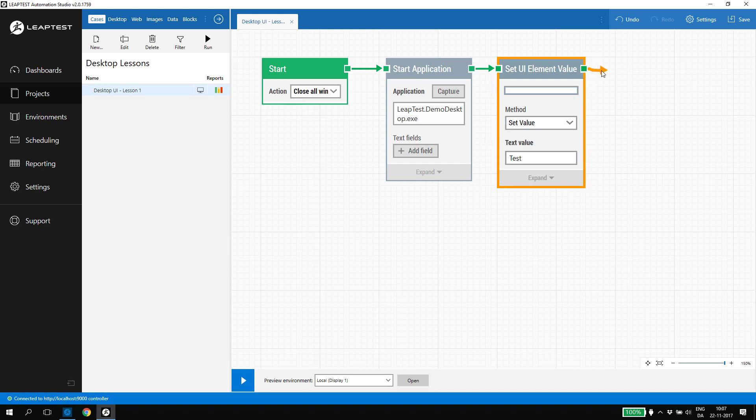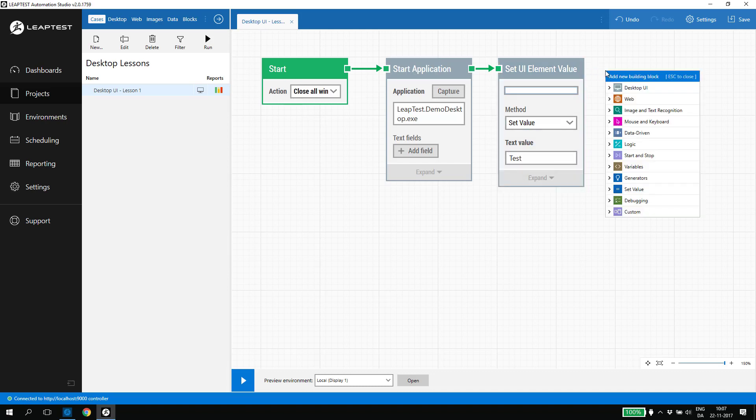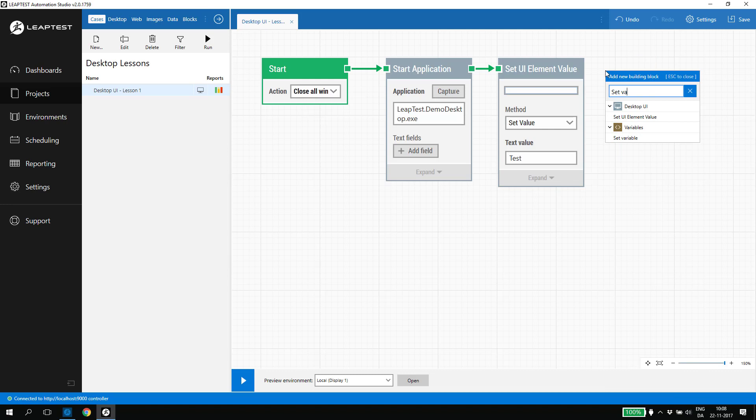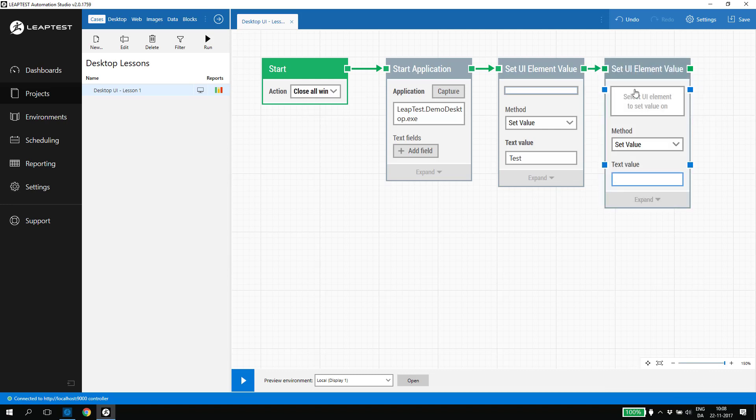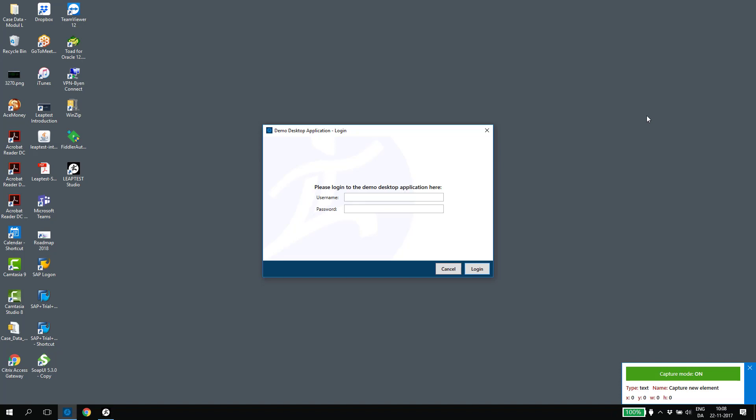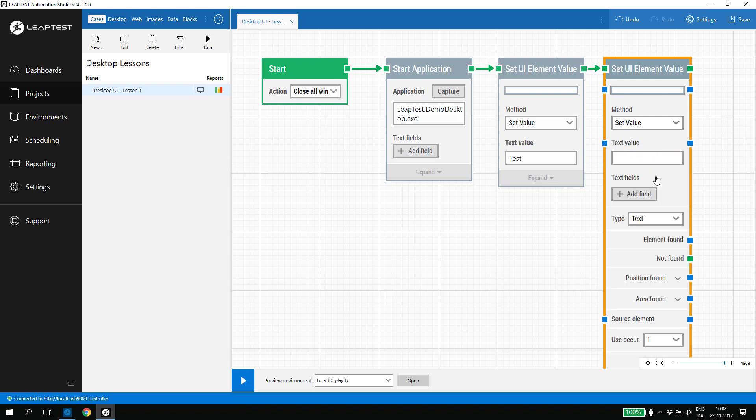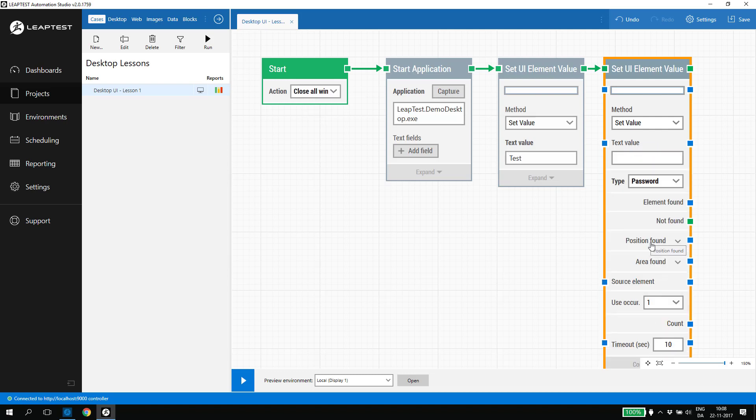We do the same with the password. The only difference here is that we can select the option password, so the password is not in clear text inside the case. In this case, I enter password 123 with a capital P.